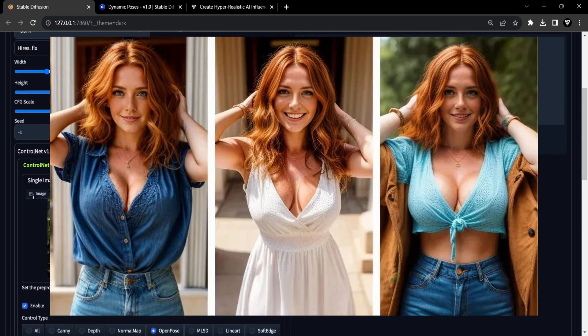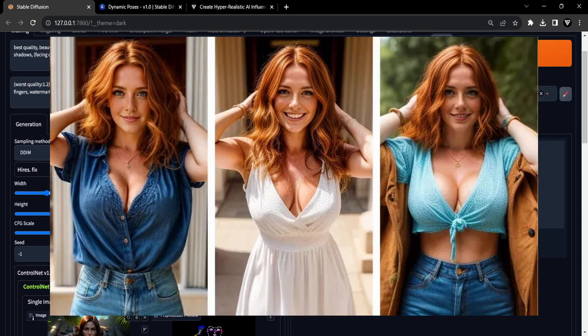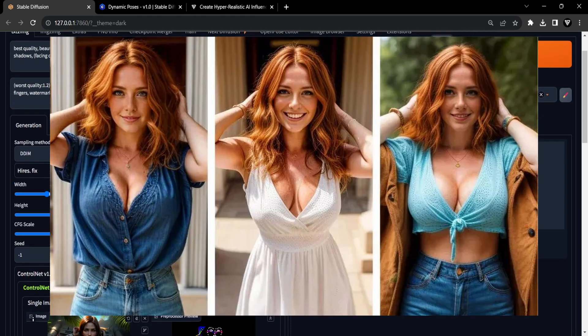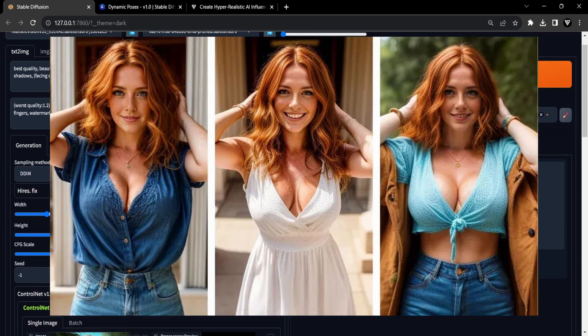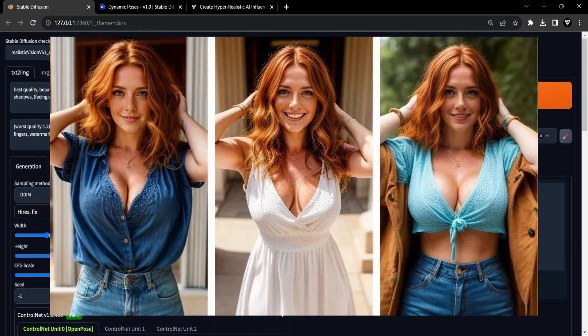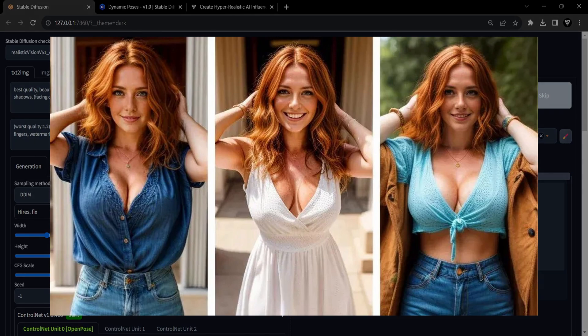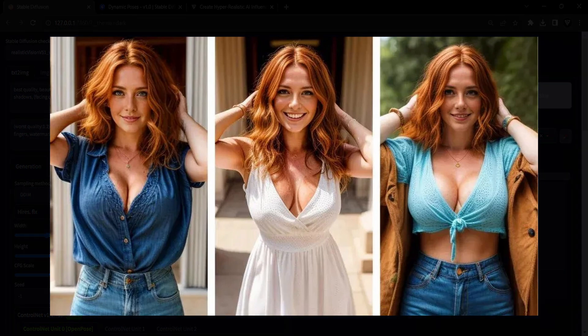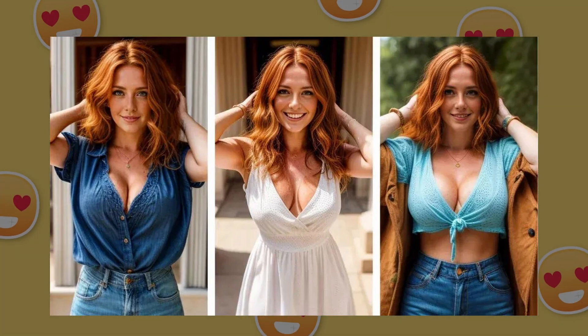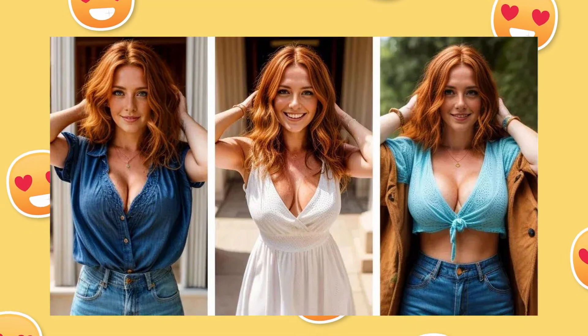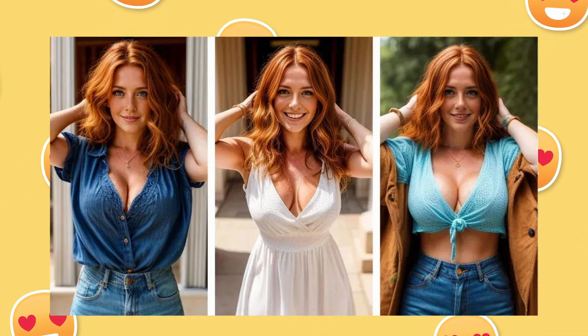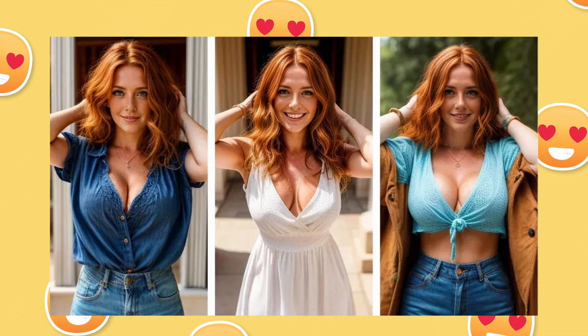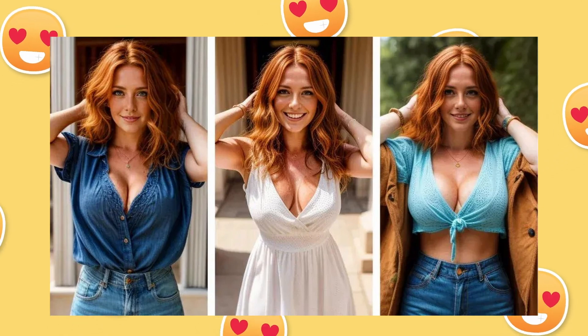Feel free to experiment with prompts for clothing, just as I did. Additionally, you can enhance your results by including prompts such as smiling, which I used for the middle picture. As you can observe, the OpenPose packages effortlessly maneuver your character into various poses.